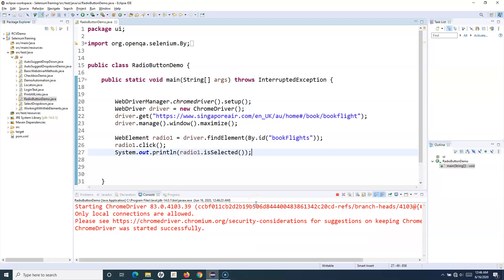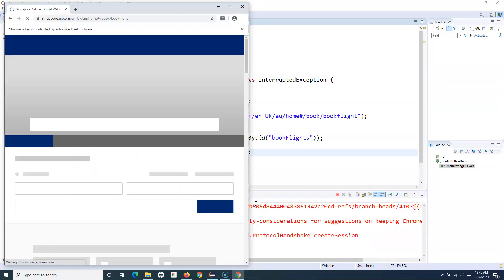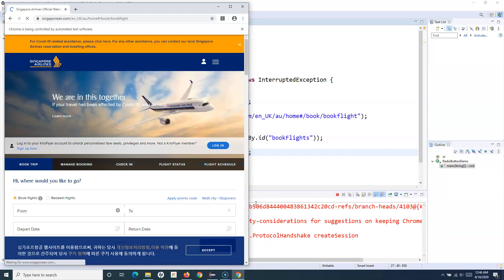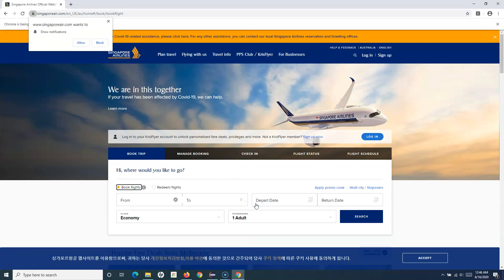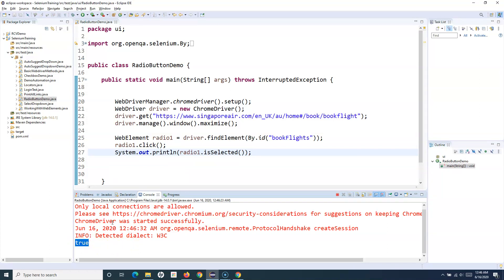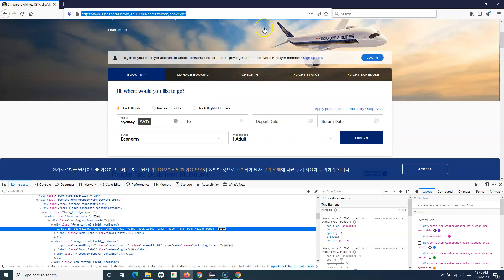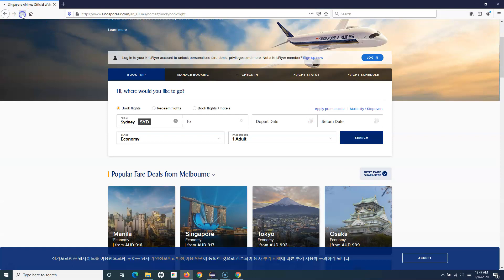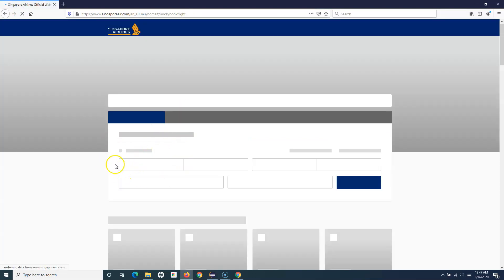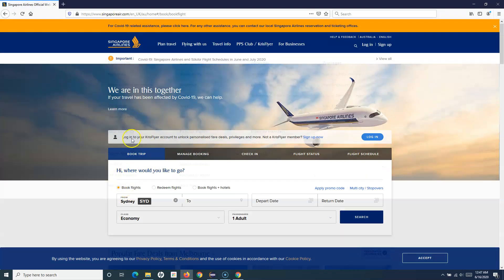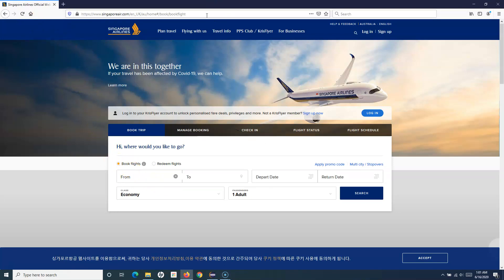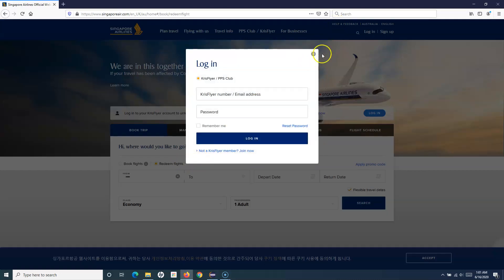Don't worry about the error — it's an old error because I'm not using driver.close(). The website is opening and you can see that 'Book Flights' is selected. You can see it has written true for the selected one. I want to check — this 'Book Flights' radio button is by default already checked when the page loads. When I refresh the page again, the third radio button hotel option is no longer visible. So instead of clicking on this default one, let's click on the 'Redeem Flight' radio button.